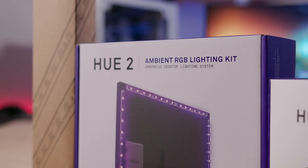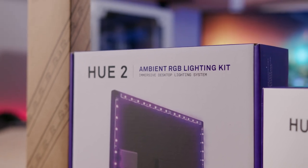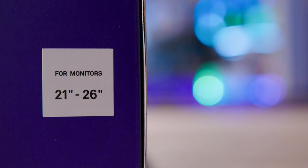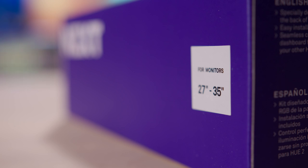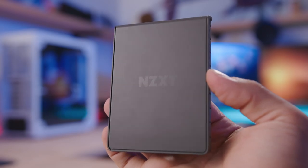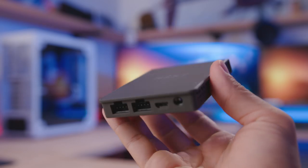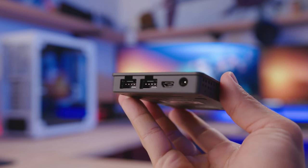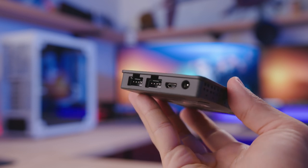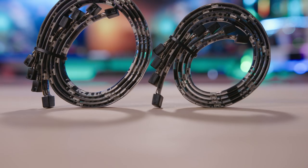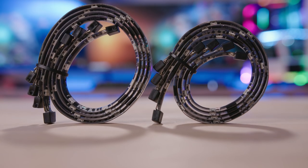The larger kit you see here features a familiar lighting hub with just two channels and eight LED strips, four of which span 300 millimeters, while the other four run slightly shorter at 250 millimeters.